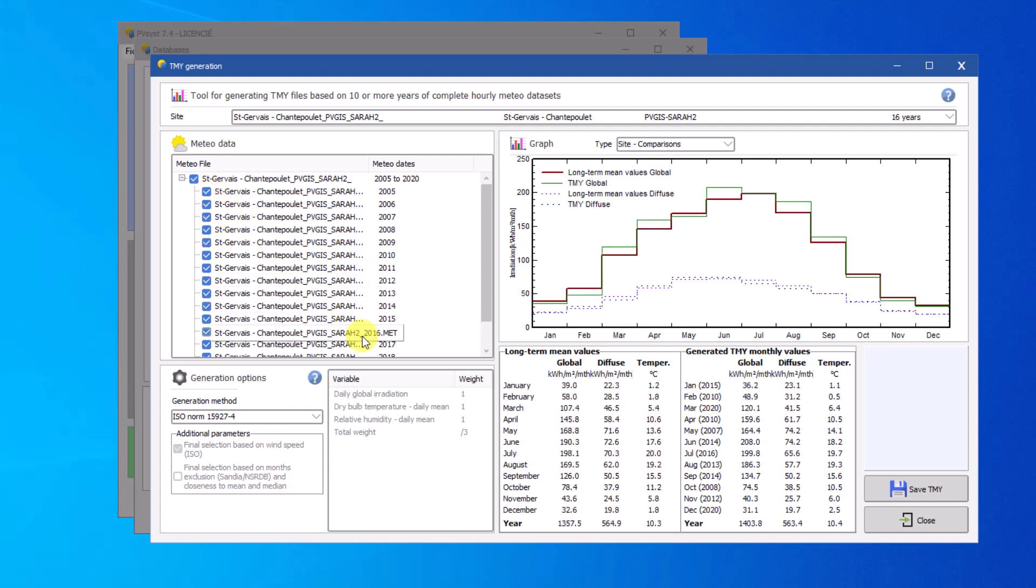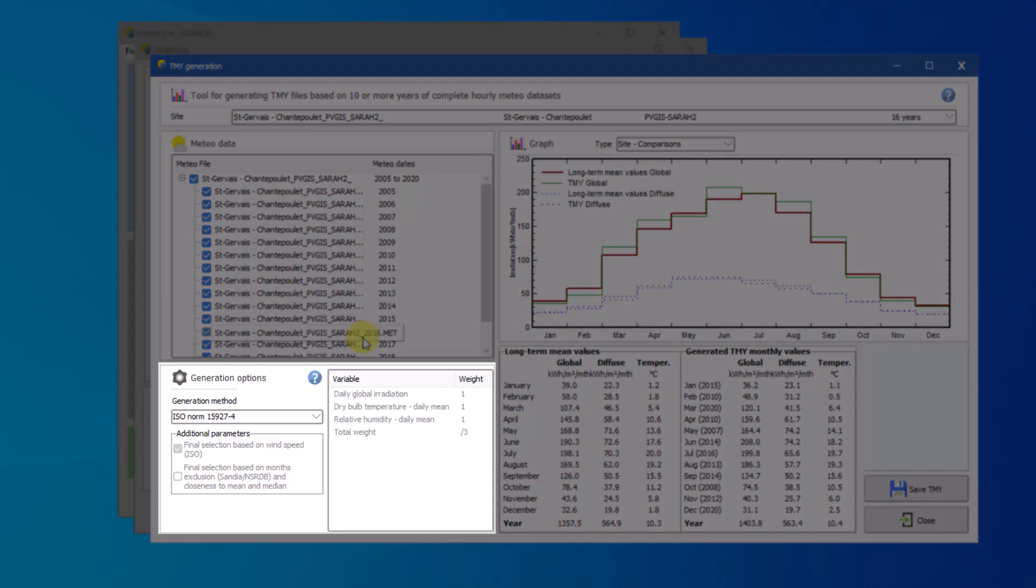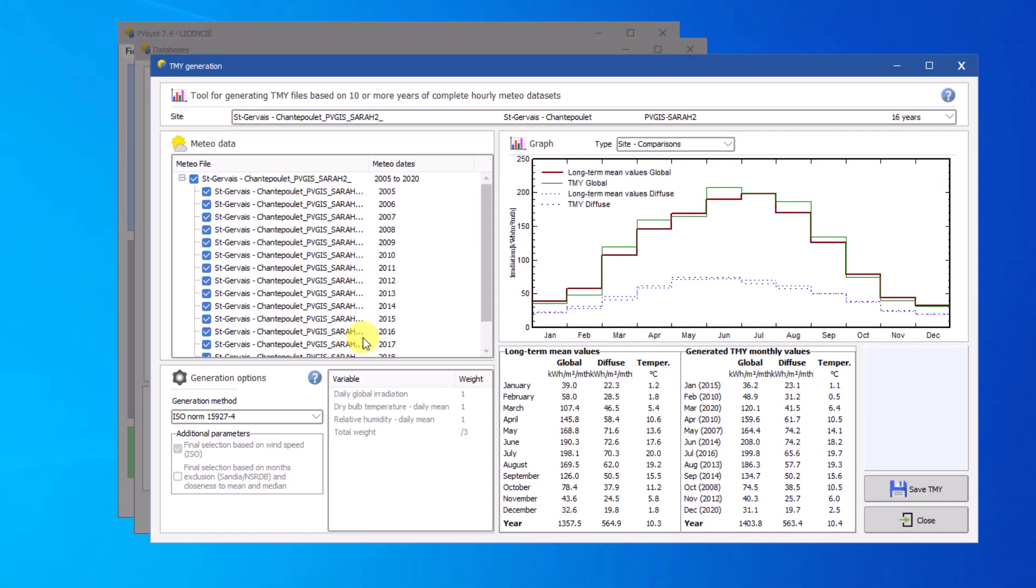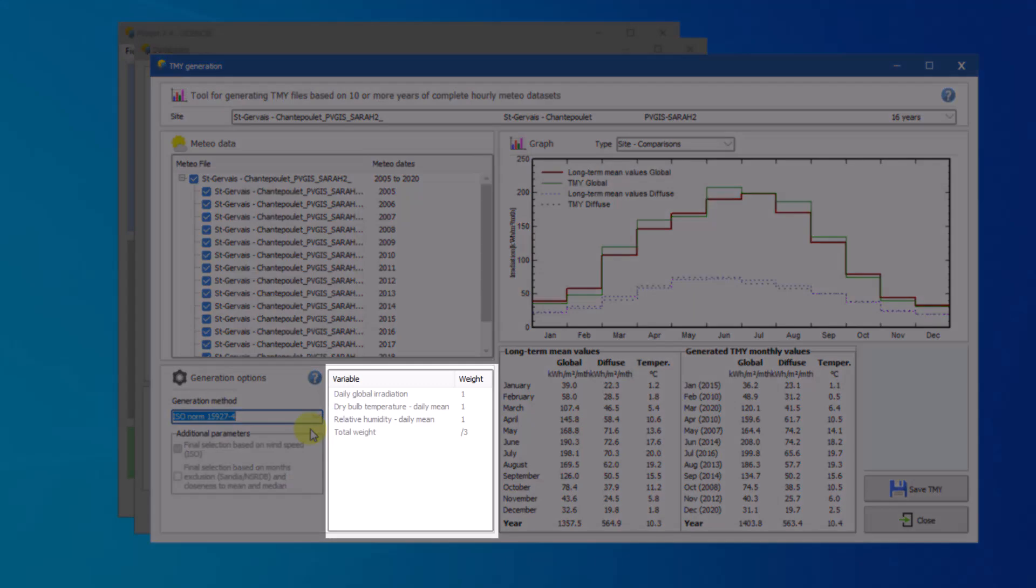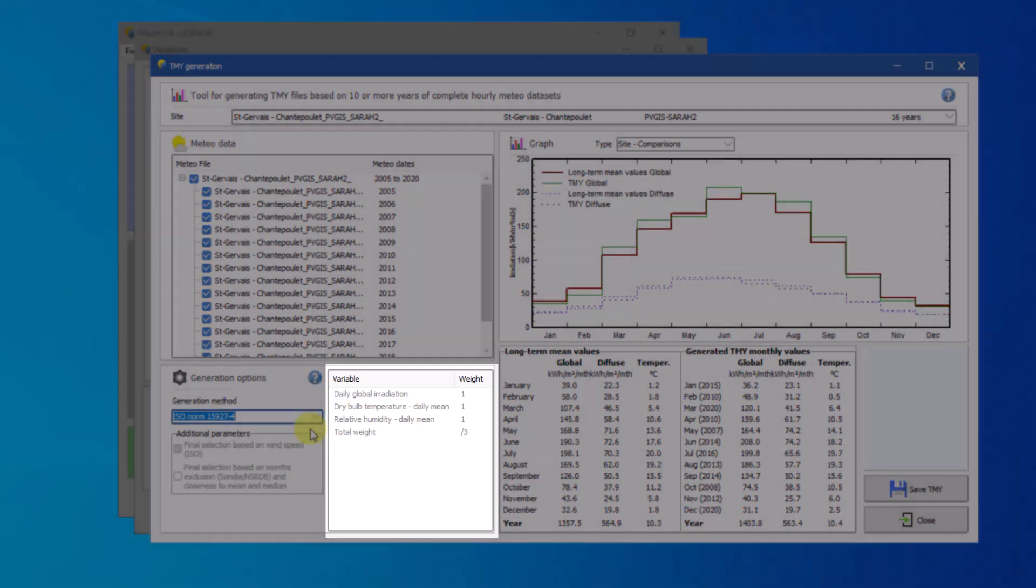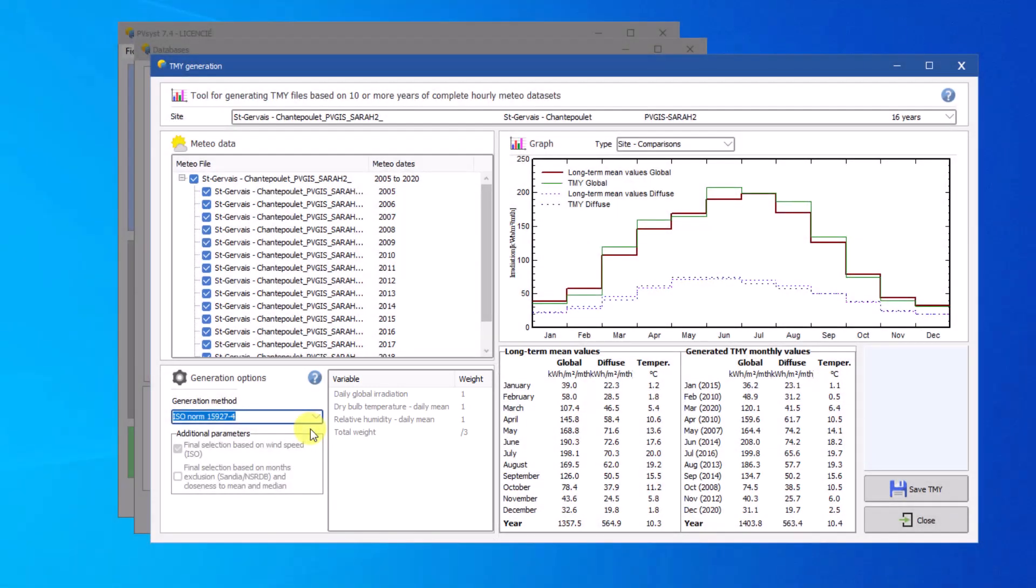The tool provides the option to choose the desired method to generate TMY. You can choose from the methods ISO-NORM, the SANDIA method, and several NREL-NSRDB standards. These methods differ mainly in the weight of certain weather parameters. It is also possible to use a custom distribution of weights.